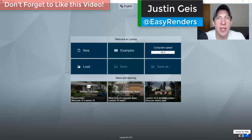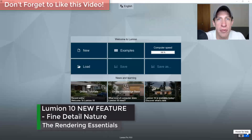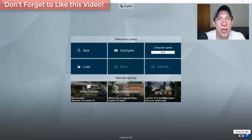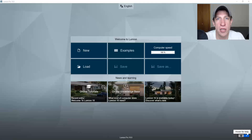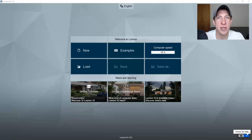What's up guys, Justin here with TheRenderingEssentials.com, back with another Lumion 10 video. In today's video I wanted to explore the new high detail nature models contained inside of Lumion 10. These are models that are ultra high resolution and highly detailed, so that you can make plants kind of one of the more central parts of your renderings instead of background pieces. So let's go ahead and jump into it.